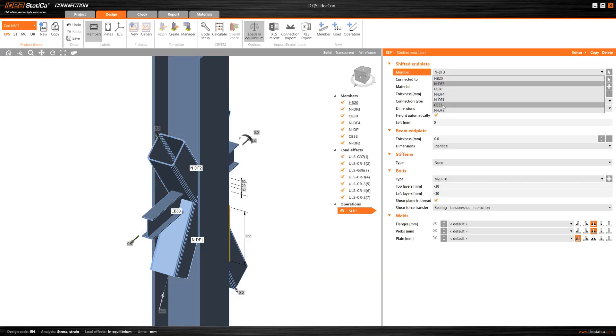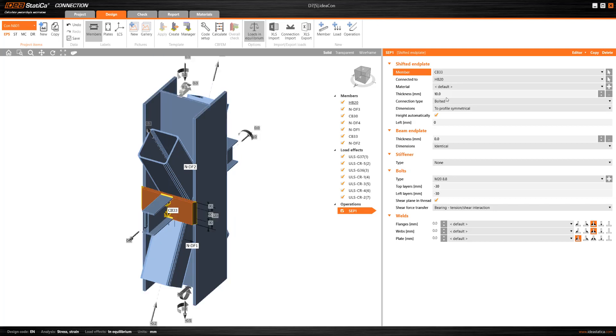On one side, we will use a shifted endplate on which all three members will be connected, and the first one will be the horizontal one.